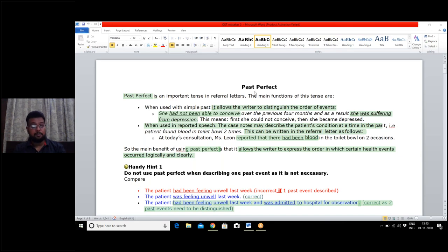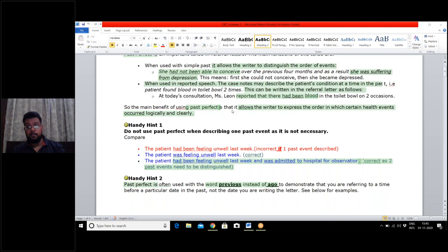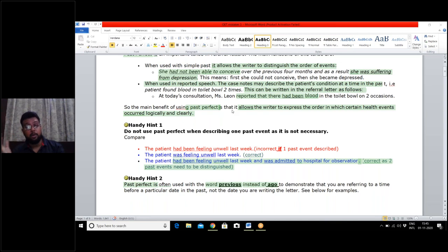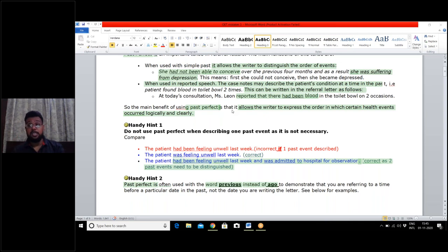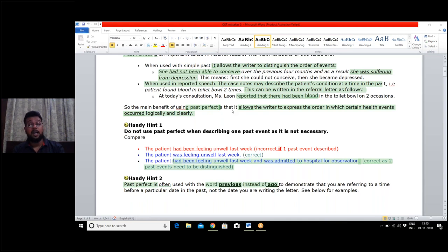Hint number one: when there is only one past event, do not use the past perfect. Past perfect is only used when there are two or more past events and we have to define chronology. For example, 'the patient had been feeling unwell last week' is incorrect. The correct sentence is: 'the patient was feeling unwell last week.' However, 'the patient had been feeling unwell last week and was admitted to hospital for observation' is correct, because now we have incorporated two past events.